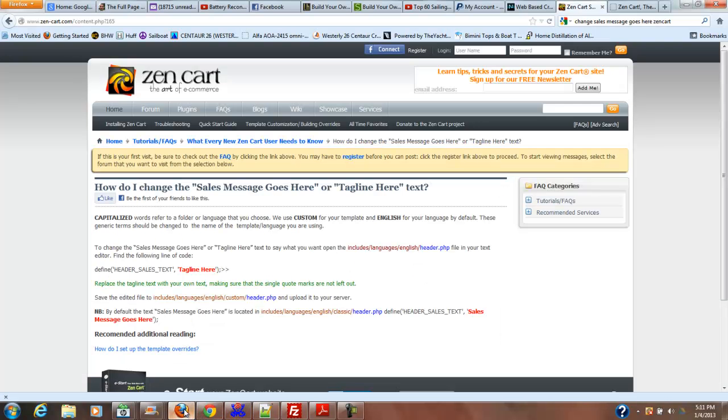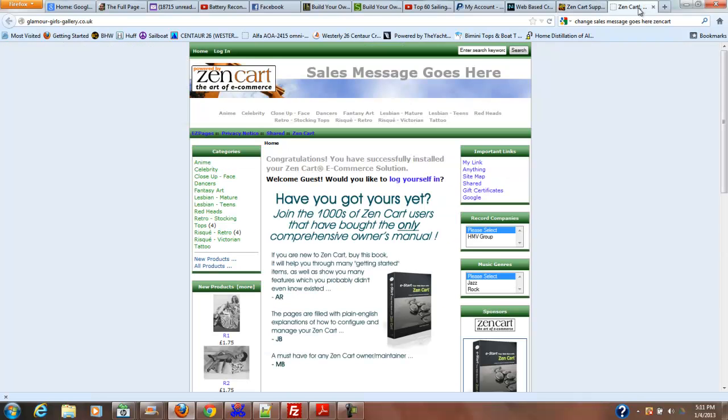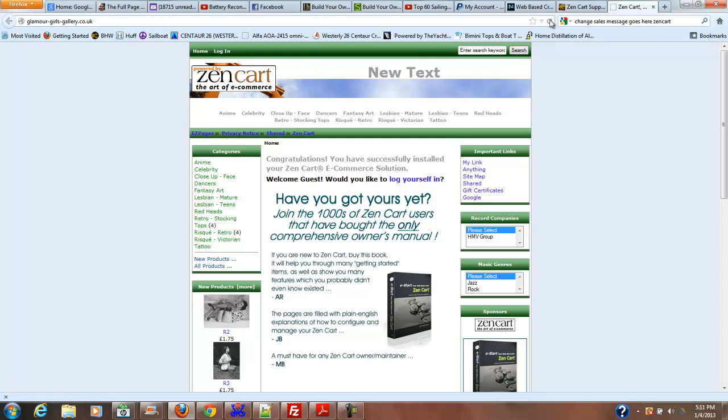Now when we go to our page, we should have the sales message goes here replaced by what I just put in there: new text.